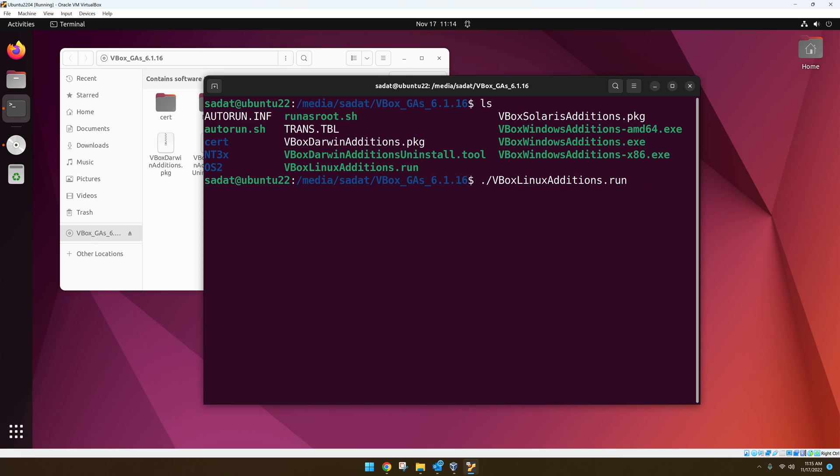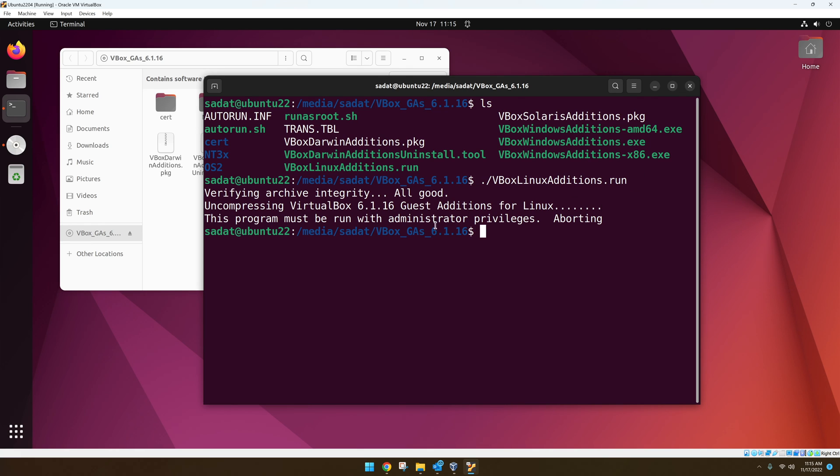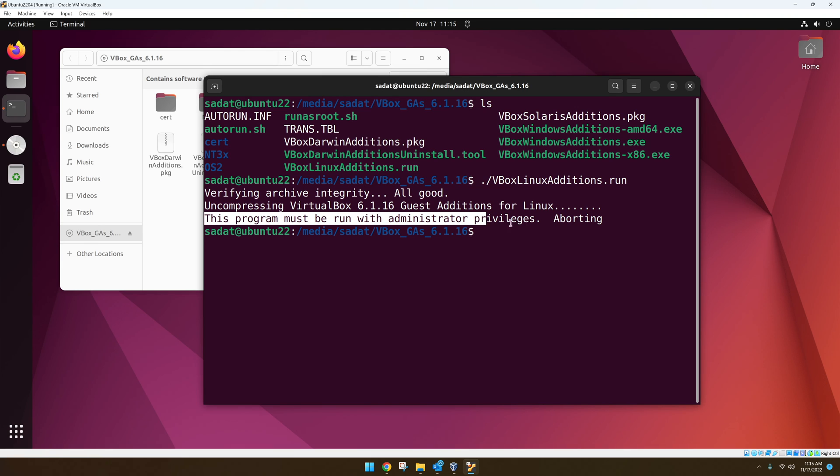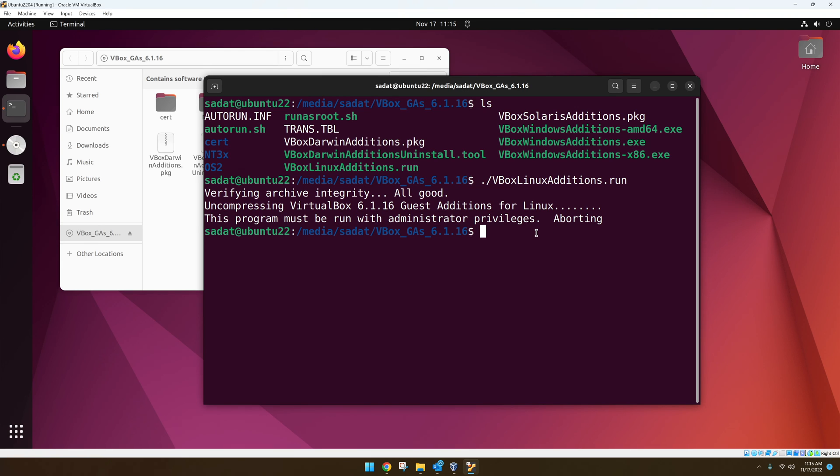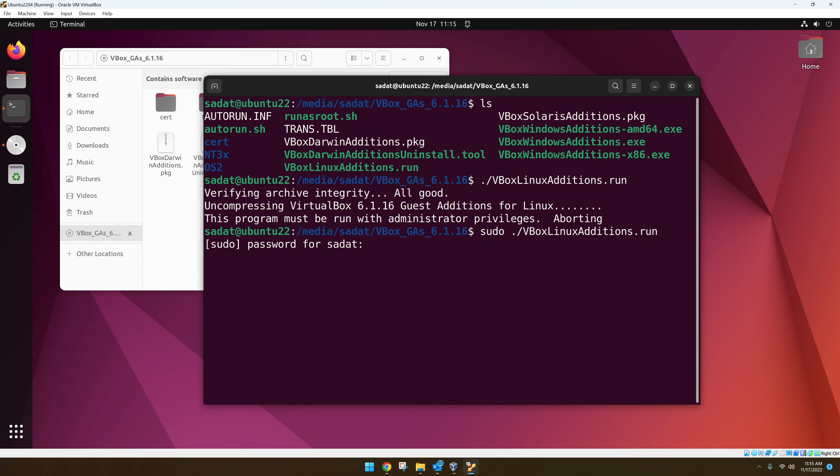So dot slash that file name and then enter. Now it says the program must be run with admin privileges. Of course, so we got to do sudo. So I'm going to go back and do sudo run. Enter your password.